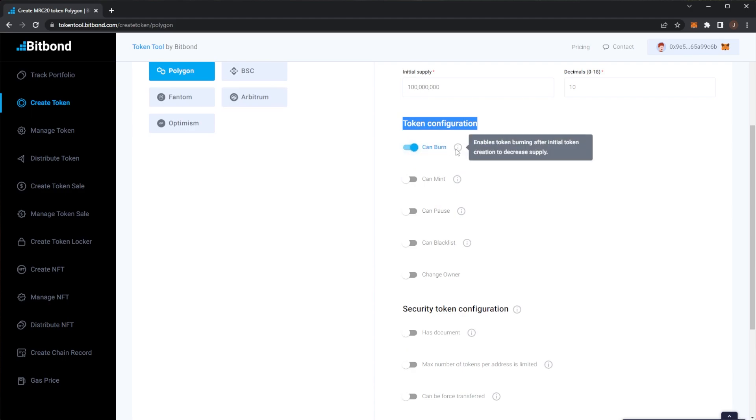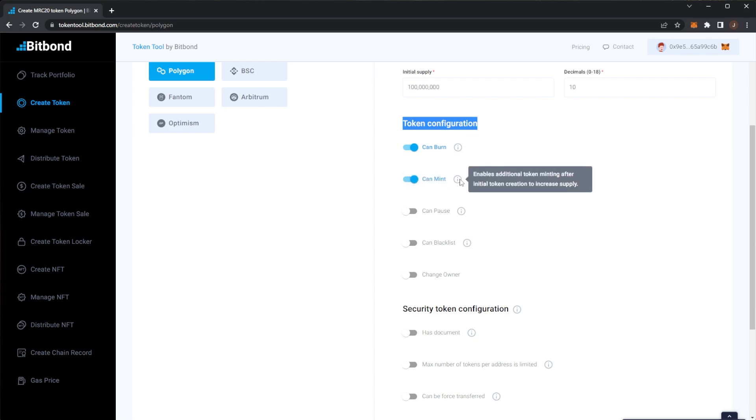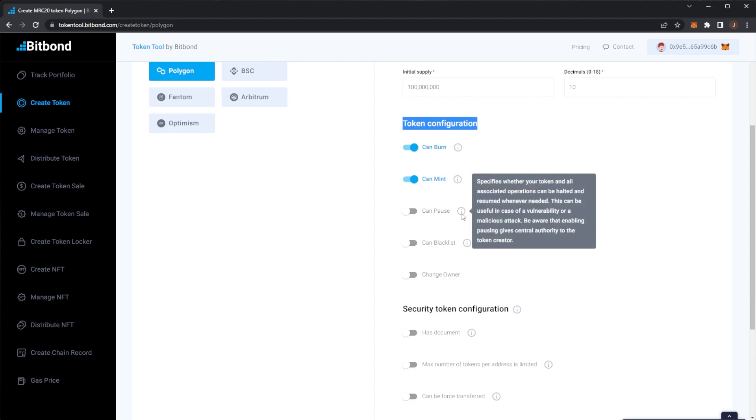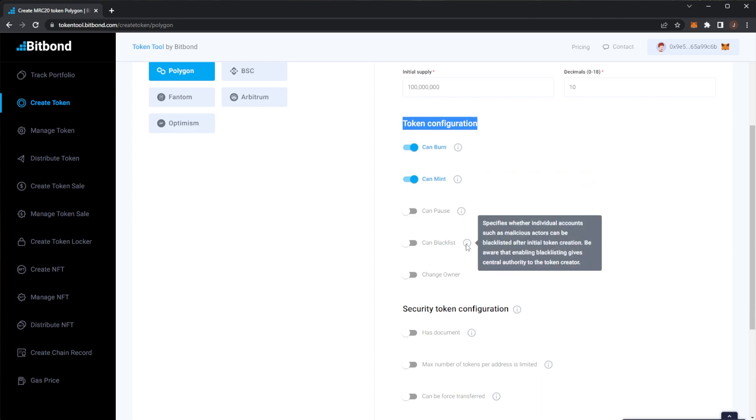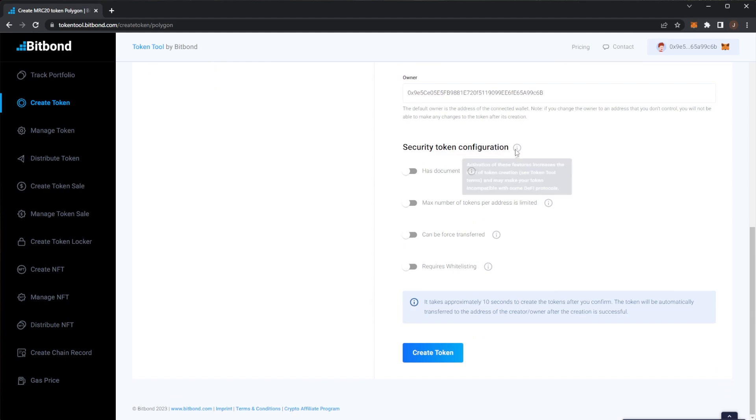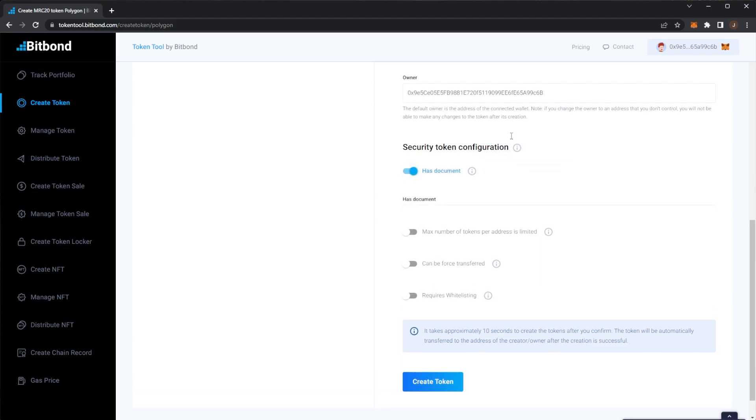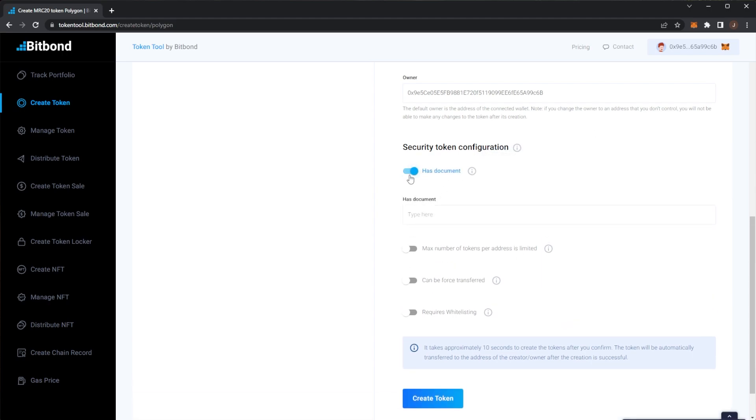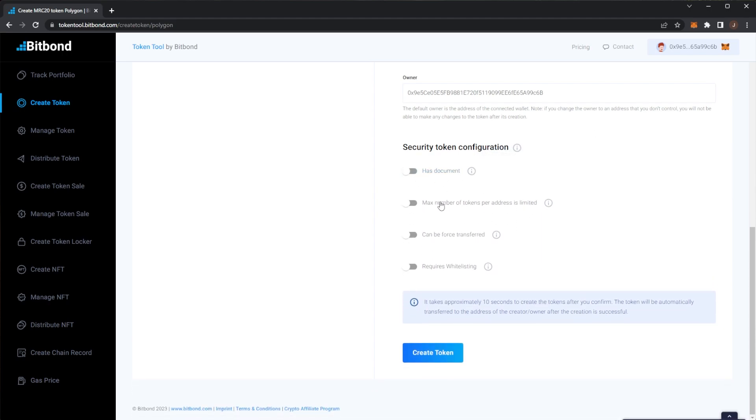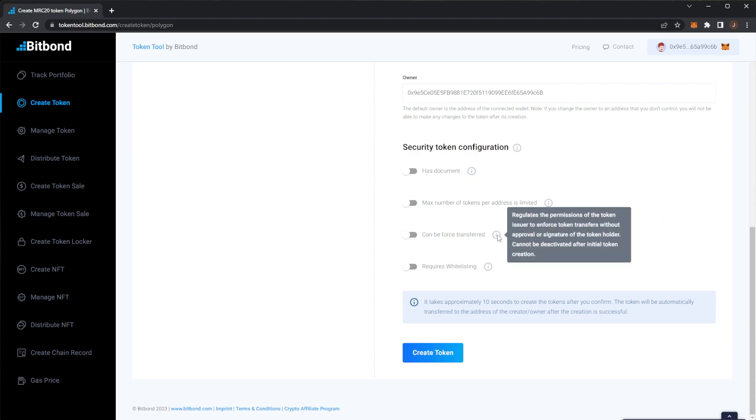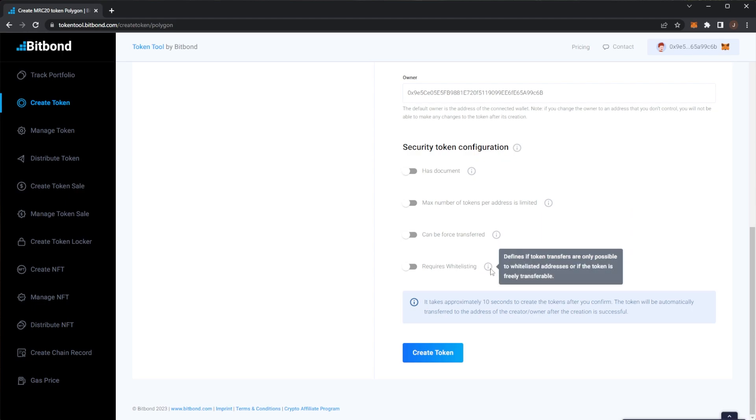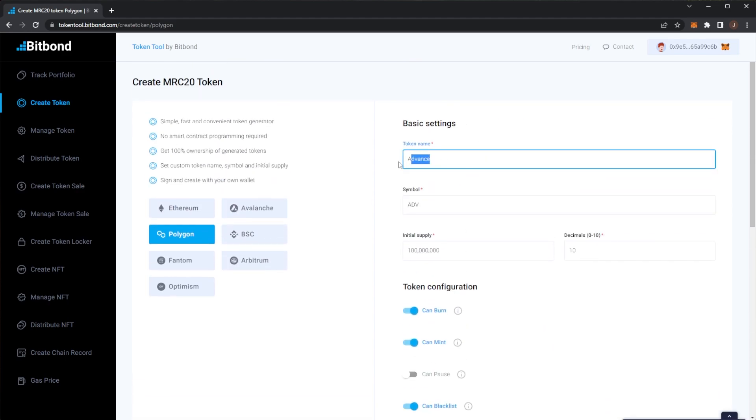So we'll have can burn which makes it of course that we can burn tokens after the initial creation. Minting, it depends if you want to be able to mint more tokens further down the line. Can pause means whether your tokens can be halted or resumed when needed. Can blacklist means of course you can blacklist specific addresses. So there's some token security configuration here. Has document will be a reference documentation for the underlying assets, so if you have that you can put that in. Max number of tokens per address so you can set a maximum of each token that people can hold. Can be force transferred, regulates the permissions of the tokens. And you can also make it so people can only actually get the tokens if they are whitelisted.